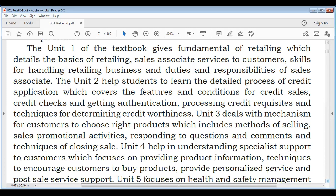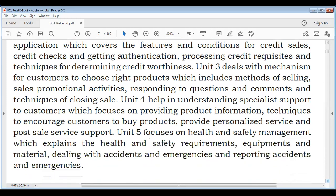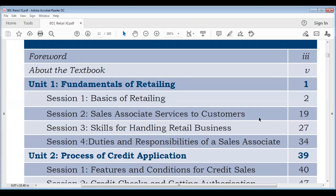Unit 4 will cover specialist support for customers. Unit 5 will cover health and safety management. Today we will cover Unit 1's first session. The fundamentals of retailing have four sessions: basics of retailing, sales associate services to customers, skills for handling retail business, and duties and responsibilities of a sales associate. We will cover each session in different videos. In today's video we will discuss Unit 1's introduction and basics of retailing.